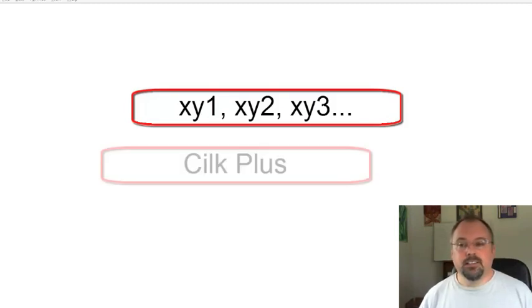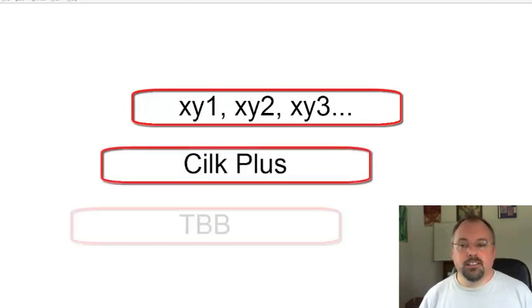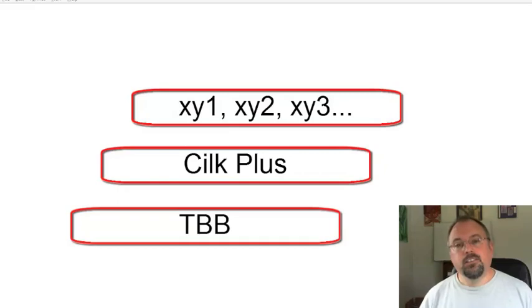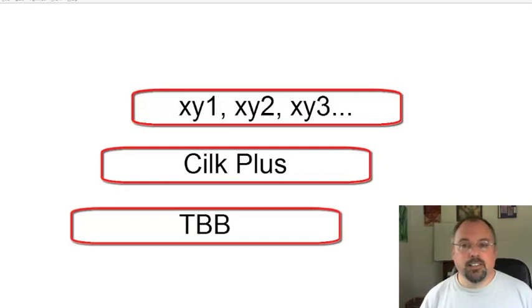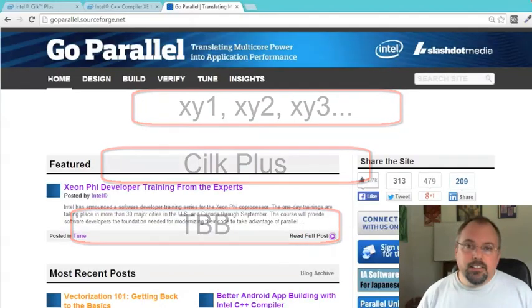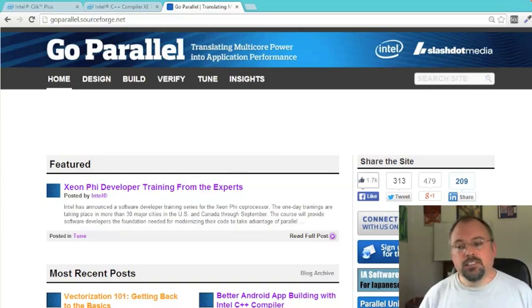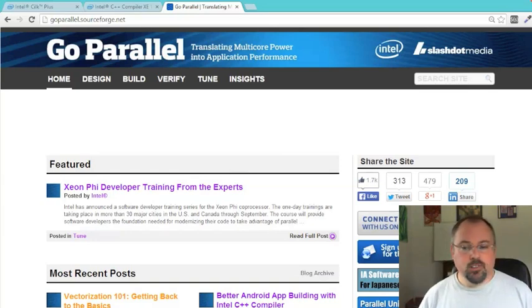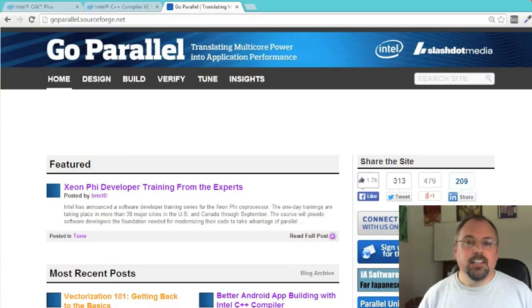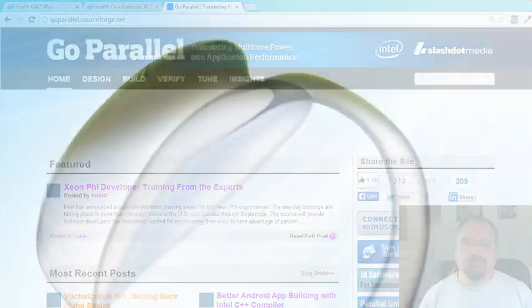The different libraries such as Silk Plus and threading building blocks offer objects that support reducers. Take a look at the documentation for the libraries and check out our articles at goparallel.sourceforge.net to learn more.